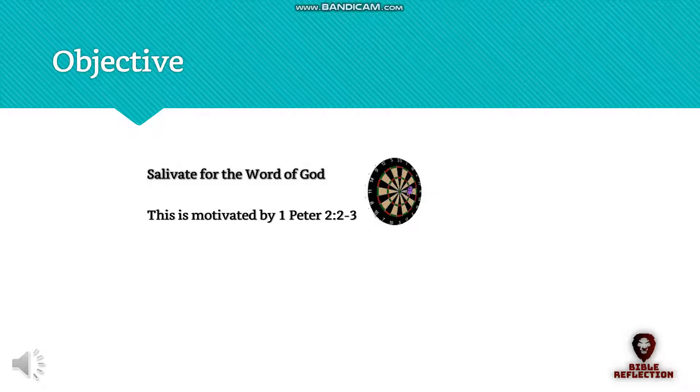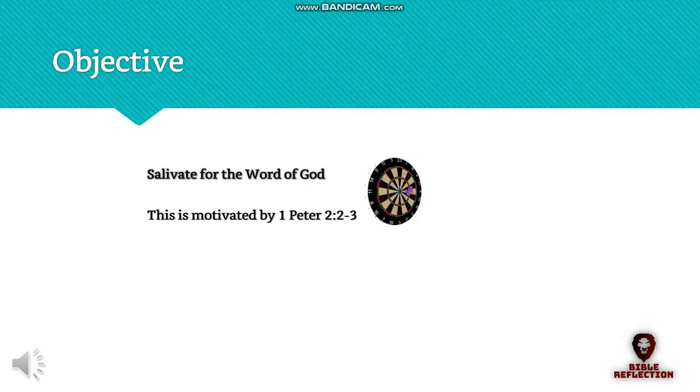The sole objective of this book is the attempt to make you salivate for the Word of God. This is motivated by 1 Peter 2, 2-3. We will follow the lead of the foundation and reference scriptures all the way through to the New Testament.